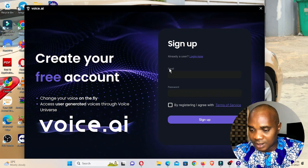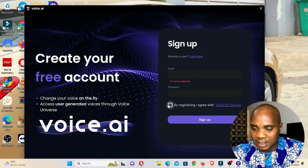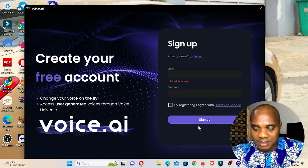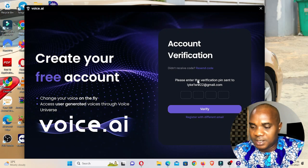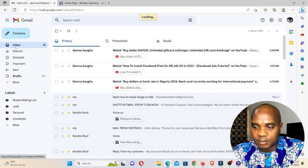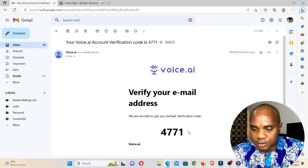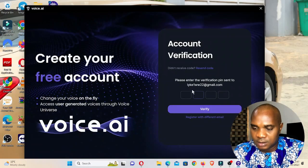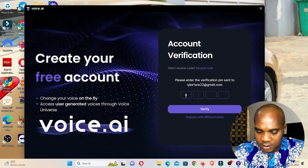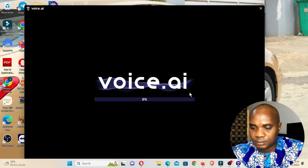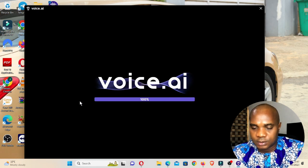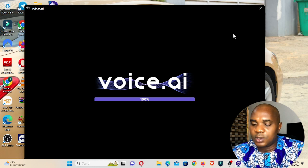Enter your email and password and click Sign Up. By registering you agree with the terms and conditions. It will then ask you to enter a verification code sent to your email. Go to your email, refresh, get the code — mine was 4771 — enter it and click Verify.